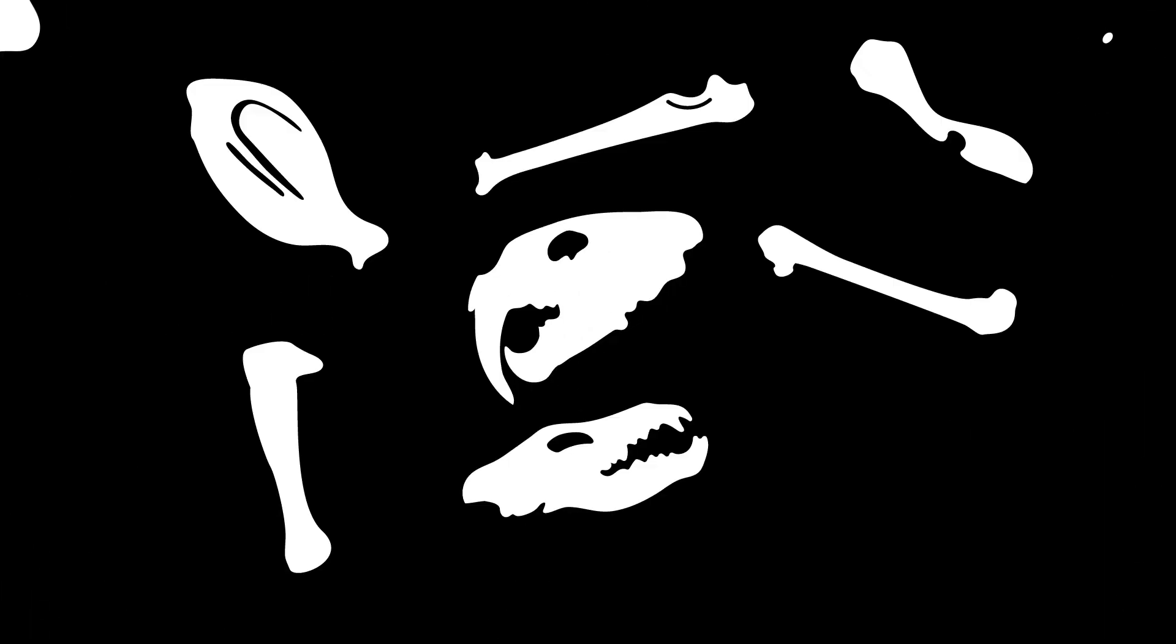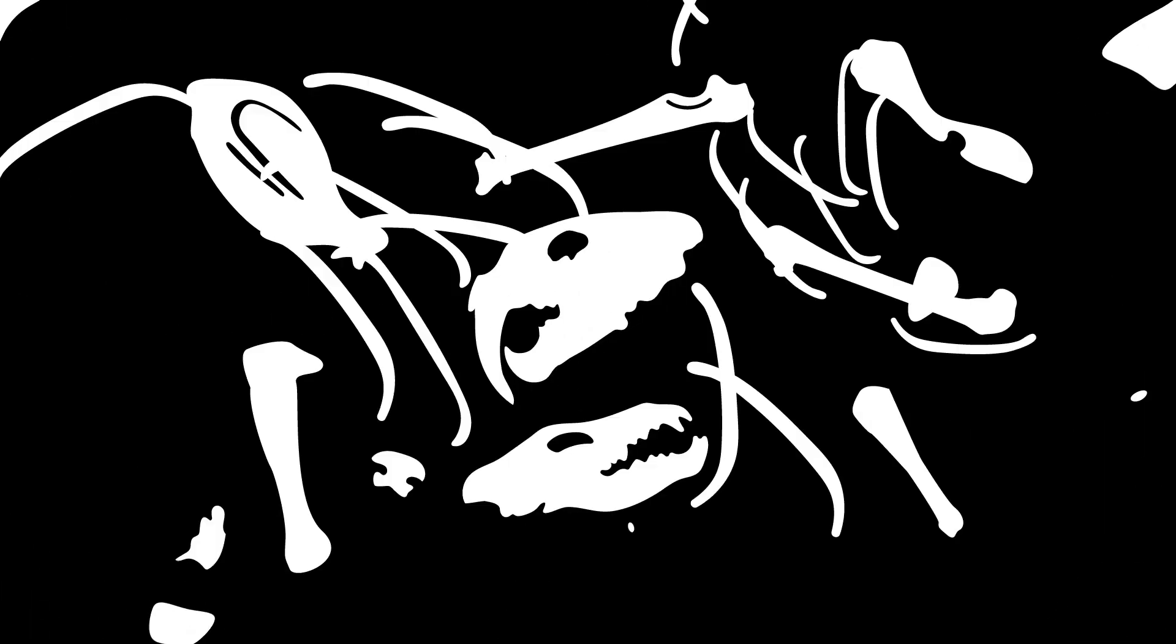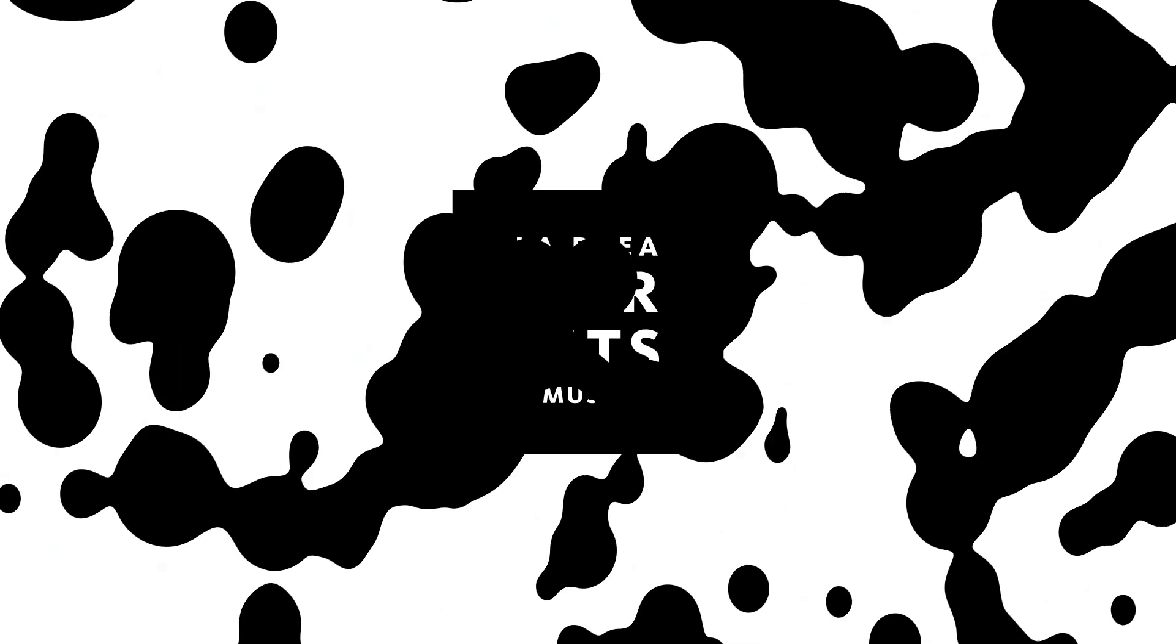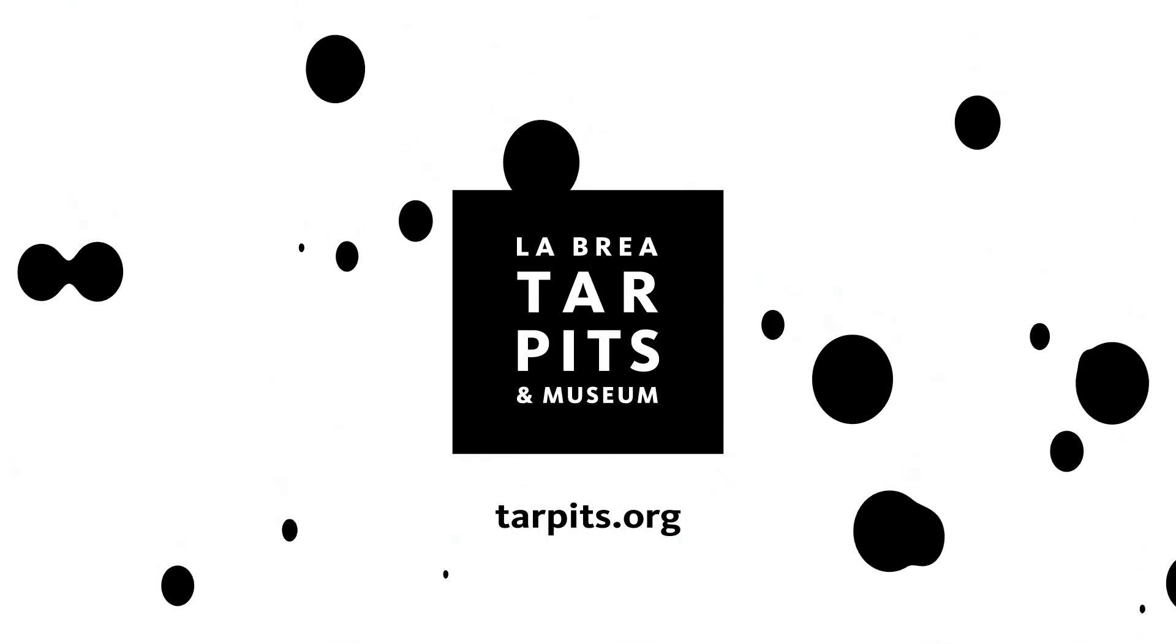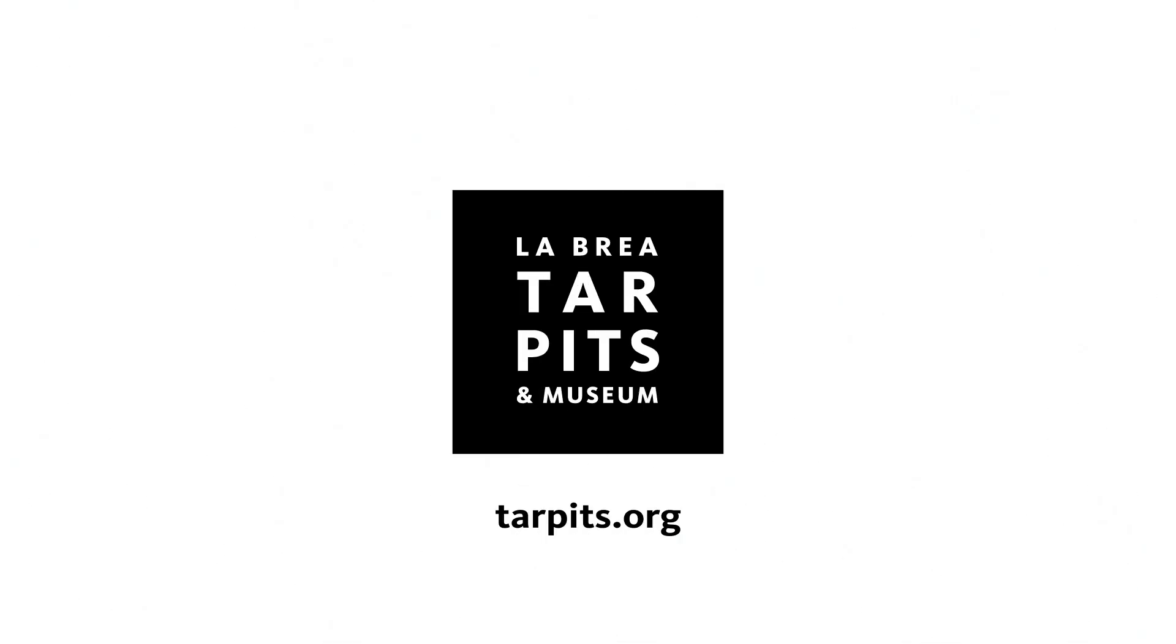Which brings us to today, where excavators and scientists work together to explore the jumbled up remains in these asphalt rich fossil deposits. To learn more, visit the La Brea Tar Pits and Museum or go to tarpits.org.